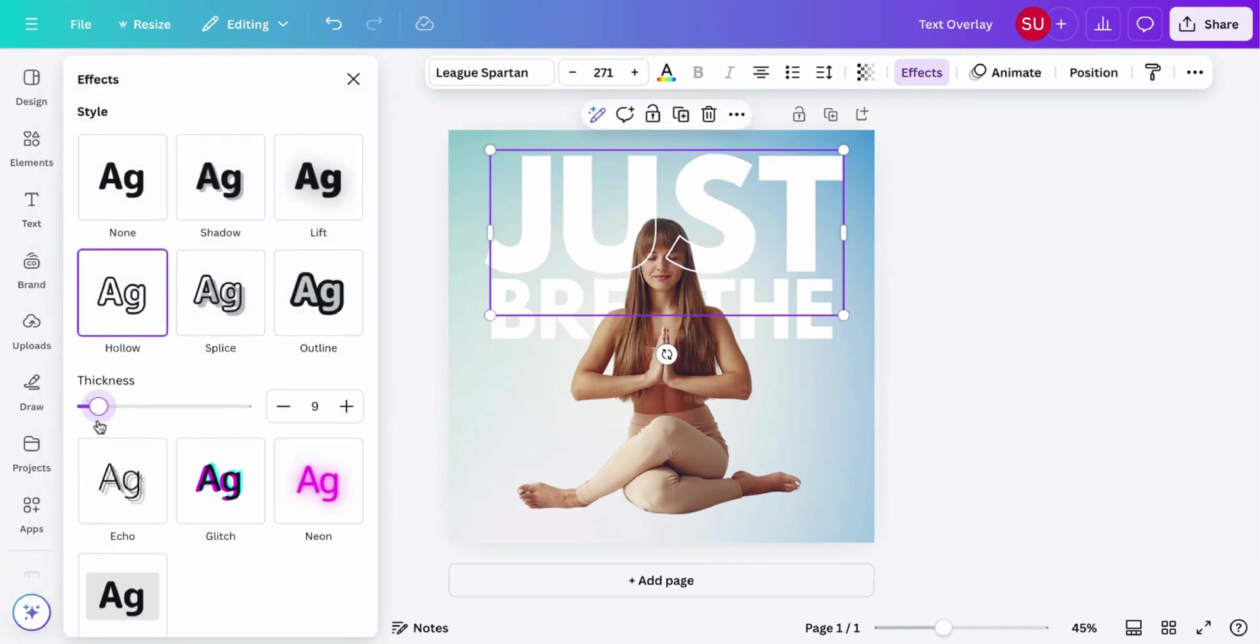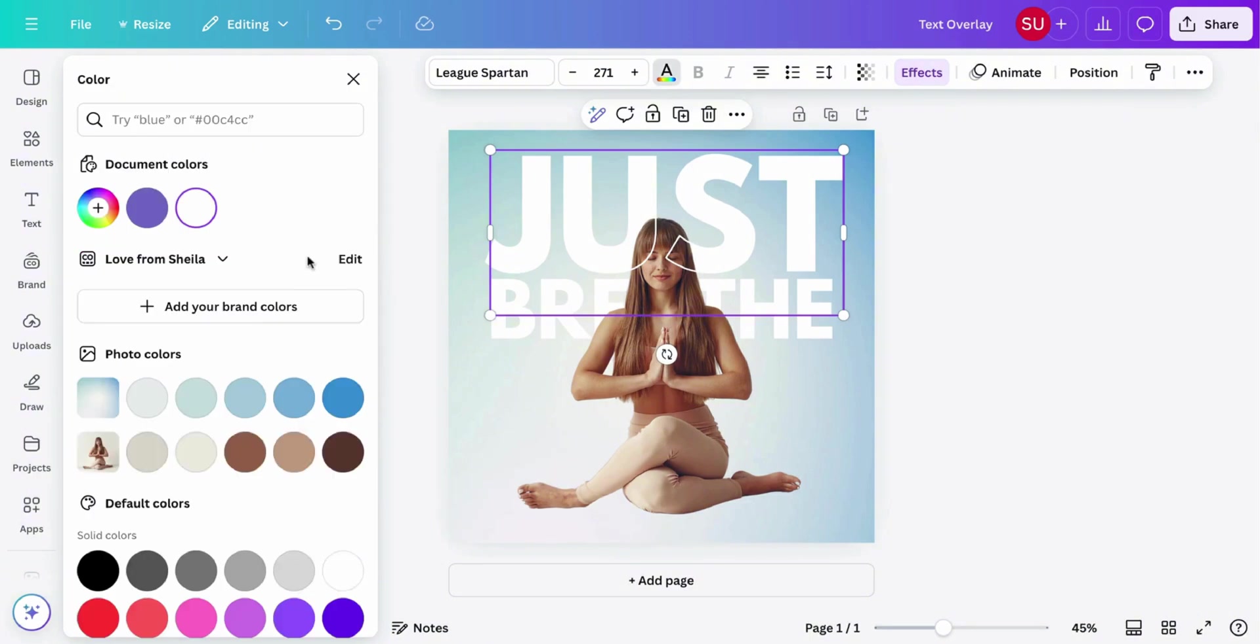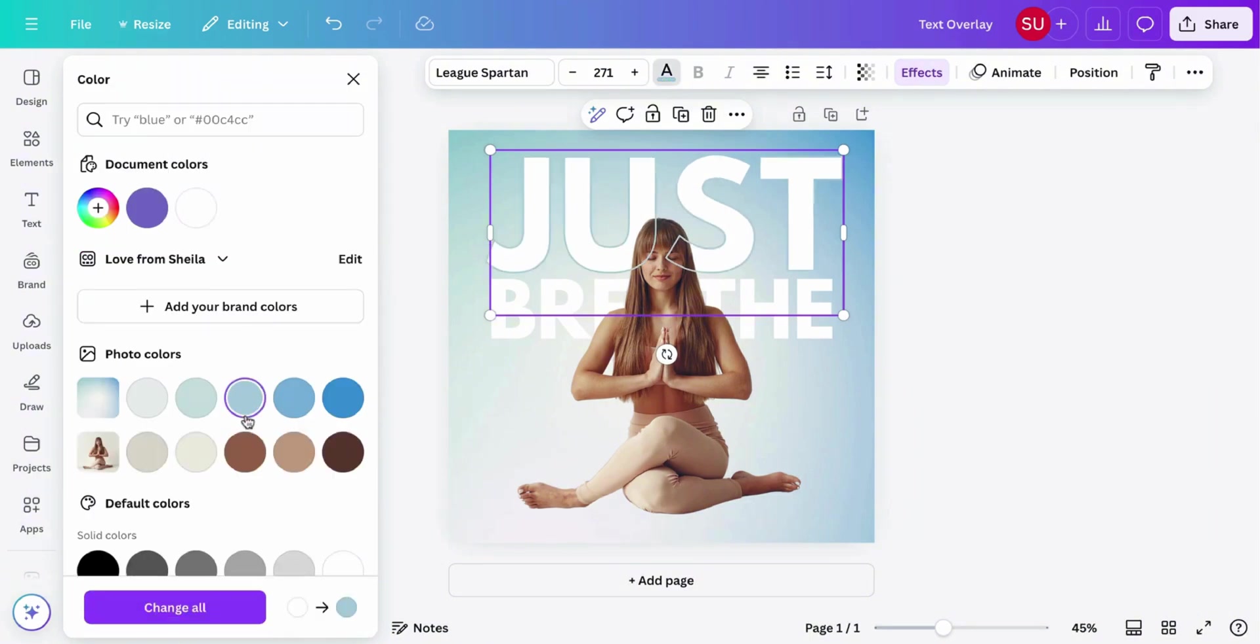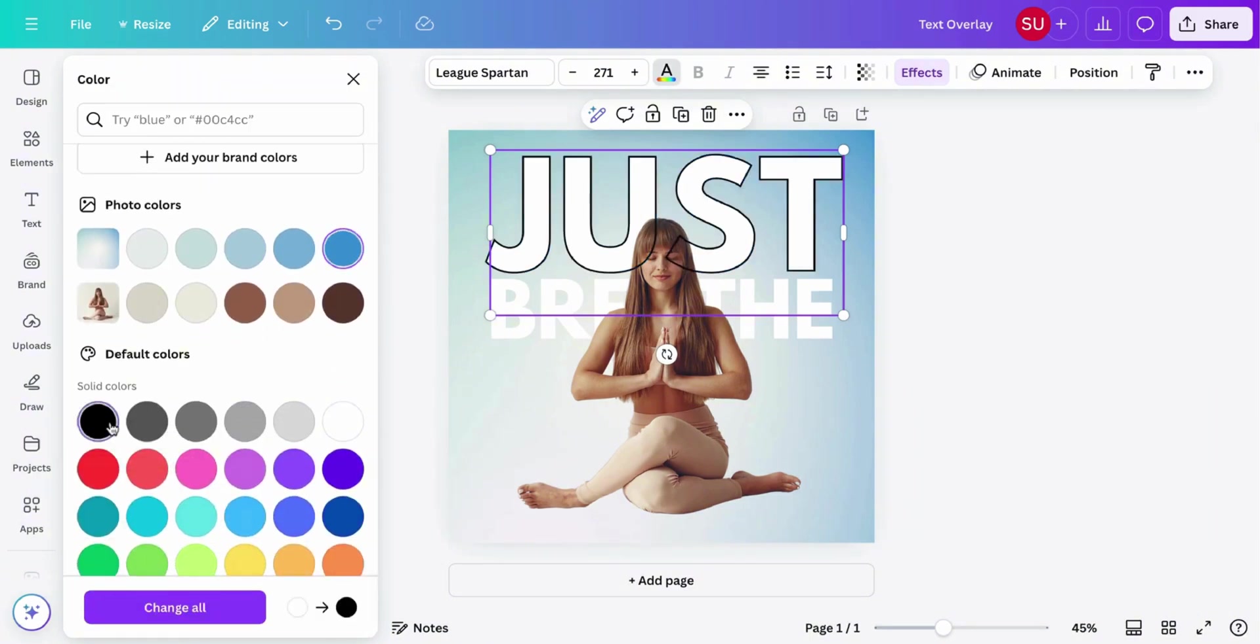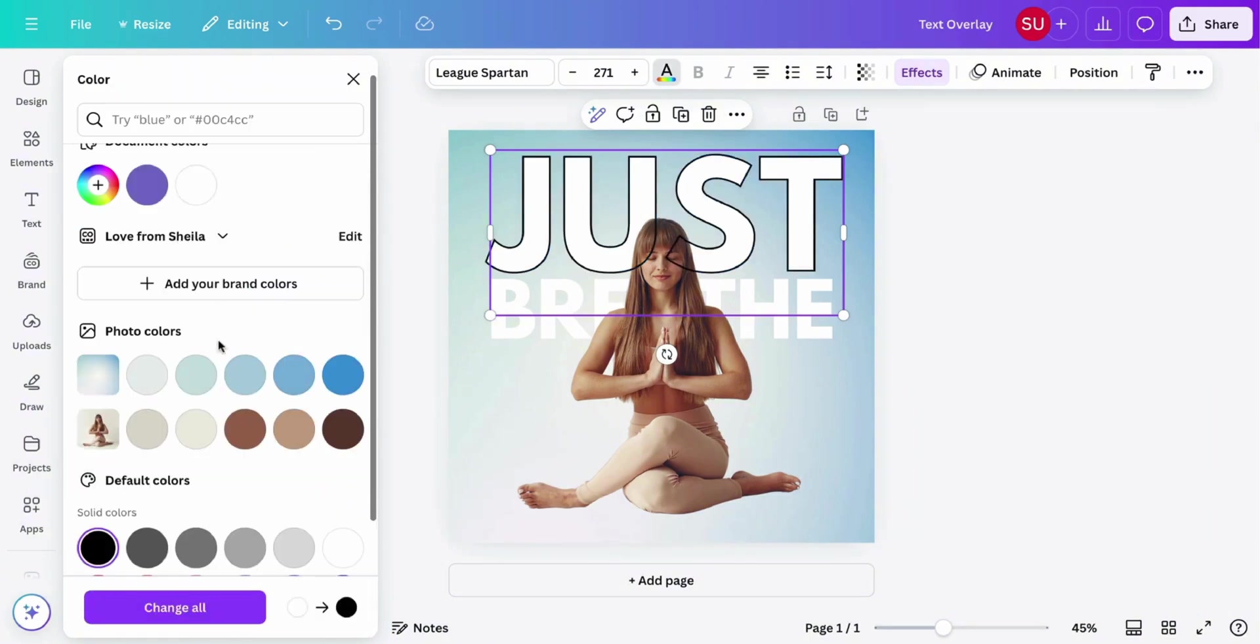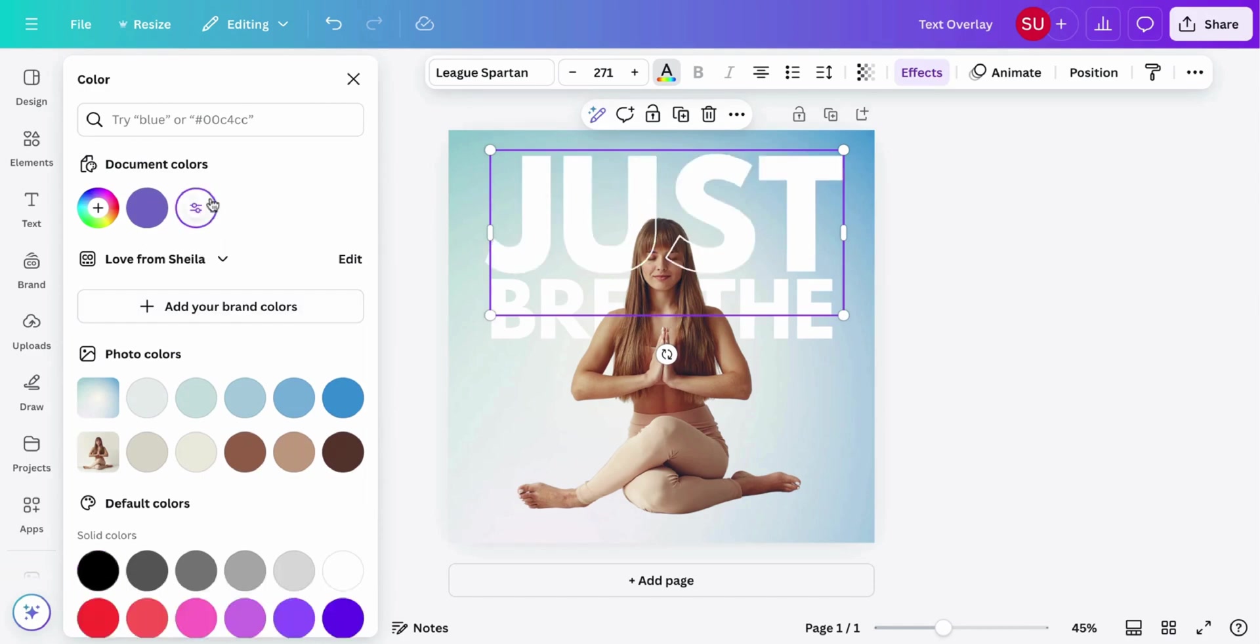You can choose to adjust the thickness. You can even also change the color to your preference, but for this we'll leave it as white.